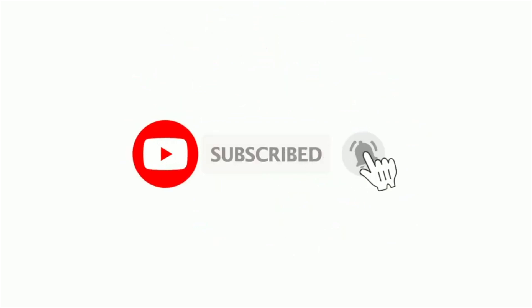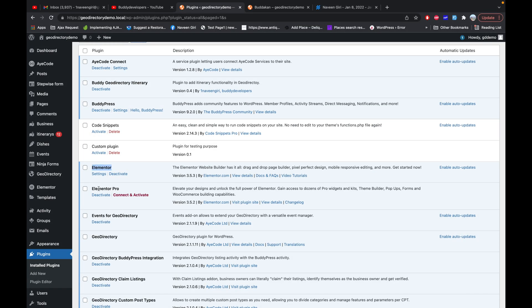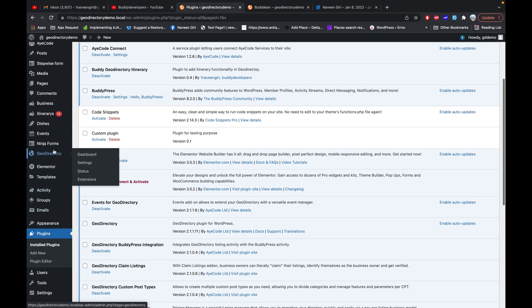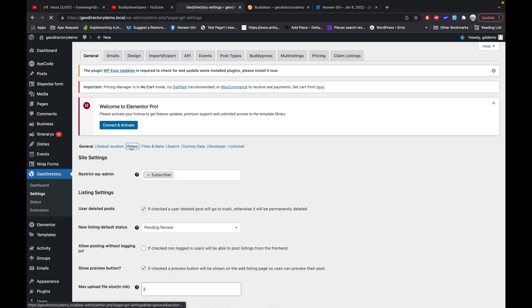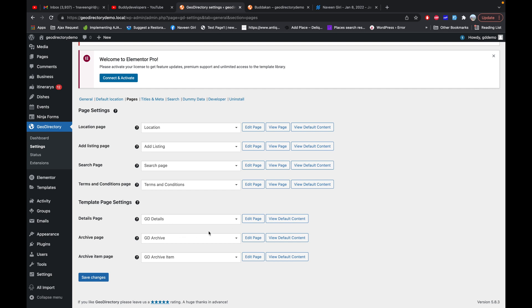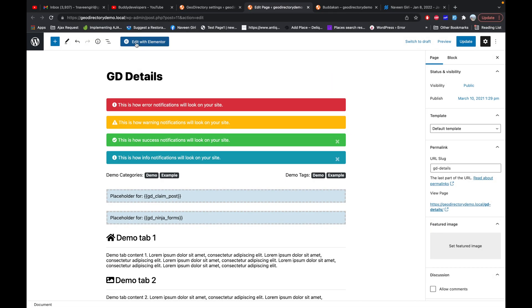Here you can see I have Elementor and Elementor Pro plugin active on my site. As you already know, in GeoDirectory if you go to Settings > Pages, you have all the templates of GeoDirectory. What I'm going to do is create a detail page template and an archive page template using Elementor.